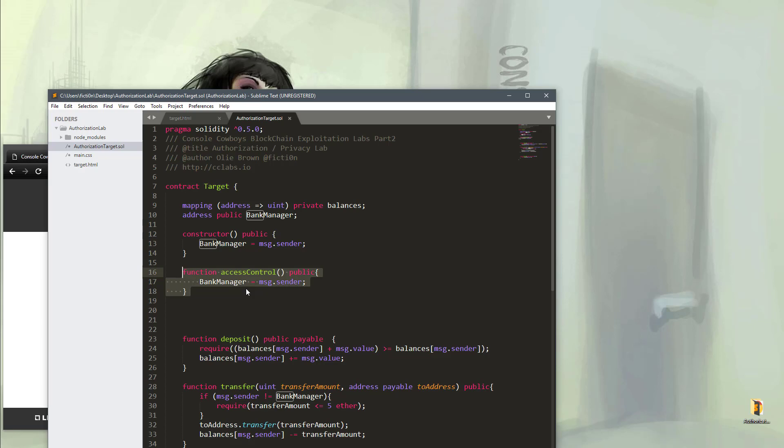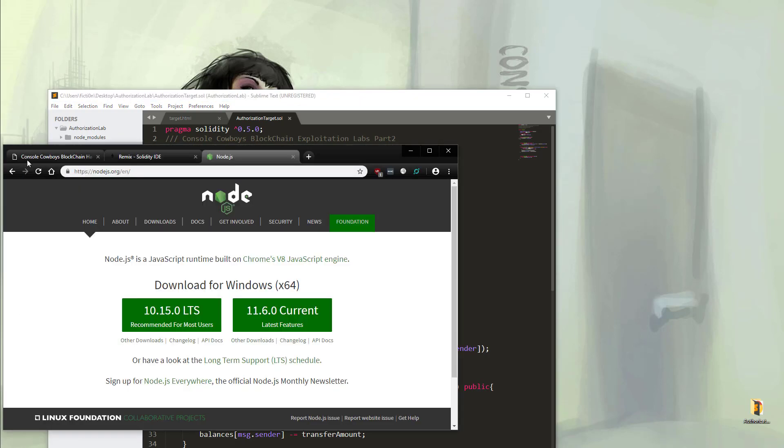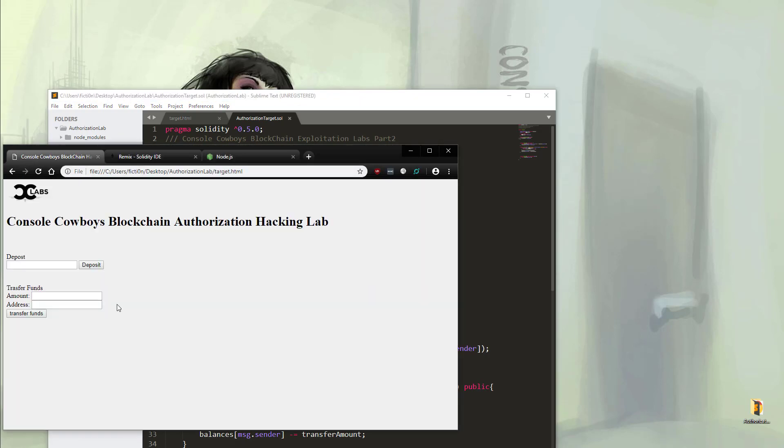Although the interface, such as this one, only shows a deposit function and a transfer funds function, how do we go about actually hacking this so that we can send as much Ether as we want? Or in any other case, bypass functionality that maybe a bank administrator would have that we wouldn't. So let's check out how to do that now.